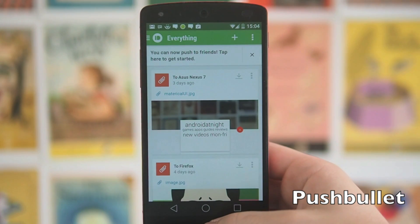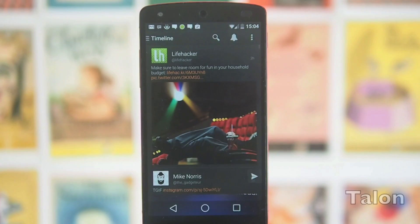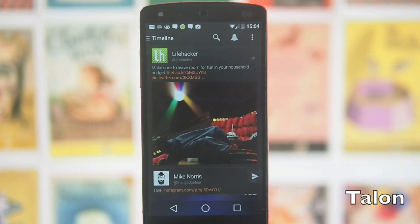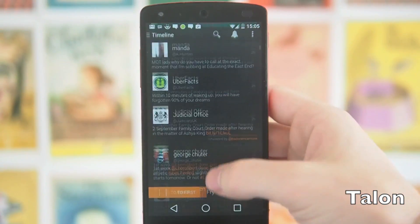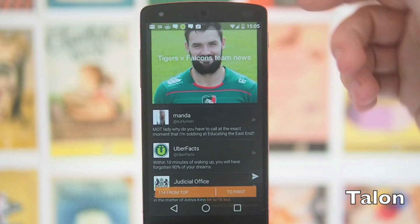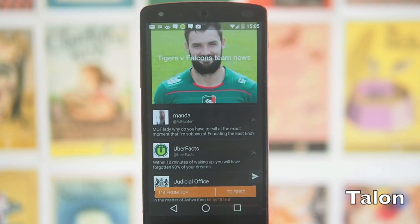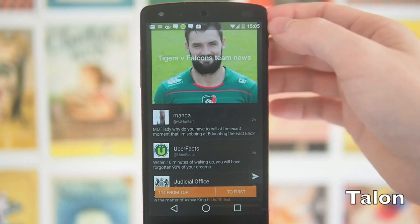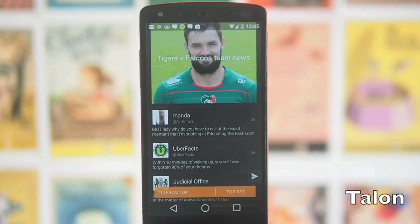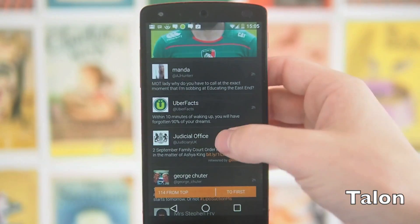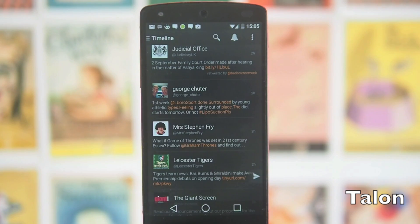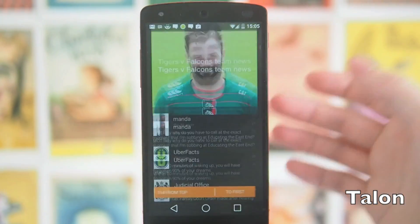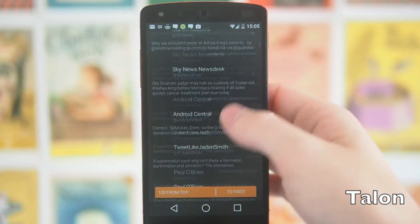Next up we've got Talon, and this is my new favourite Twitter client for a couple of reasons. Firstly it looks really really pretty — when you scroll through it goes completely full screen. On this Android L version the soft key bar and notification bar don't go fully transparent, they go a slightly opaque, slightly transparent mix, but on a lot of KitKat ROMs these will go almost completely transparent, which looks absolutely awesome.